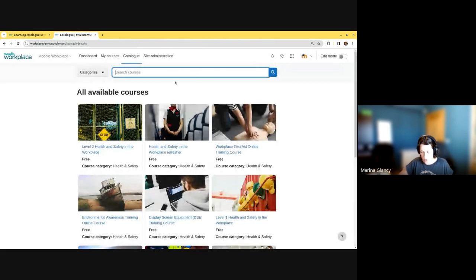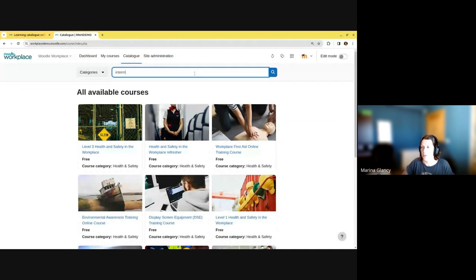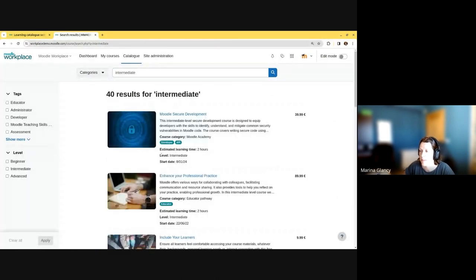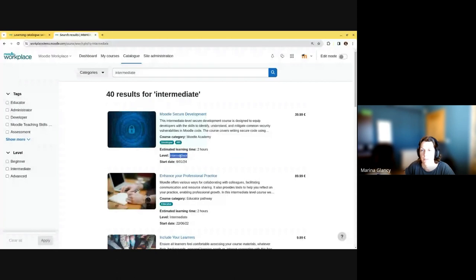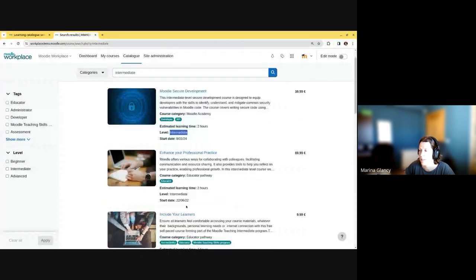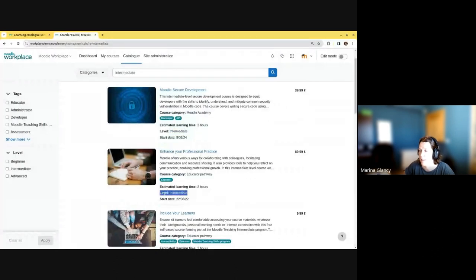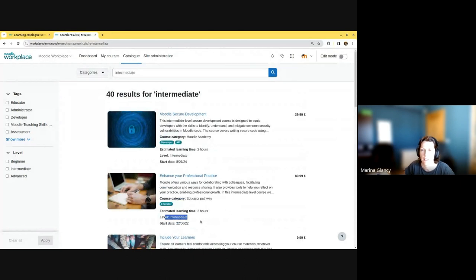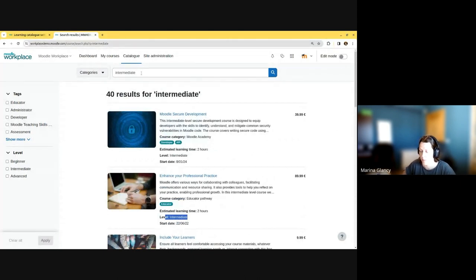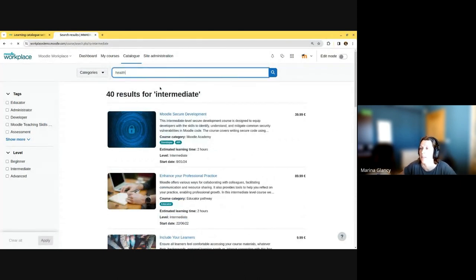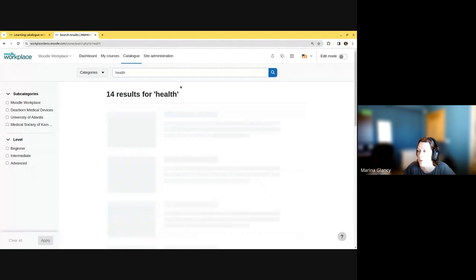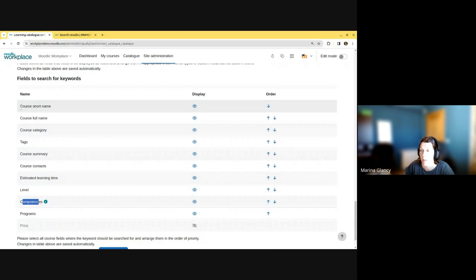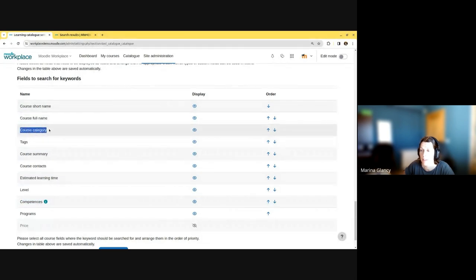If I search for the word 'intermediate,' for example, this is the custom field. You can see I can find all the courses that contain this word in the custom field, not in the title or description. This is an example of search priority. I'm searching for the word 'health,' and you can see my priorities are course full name, then category, then course summary.